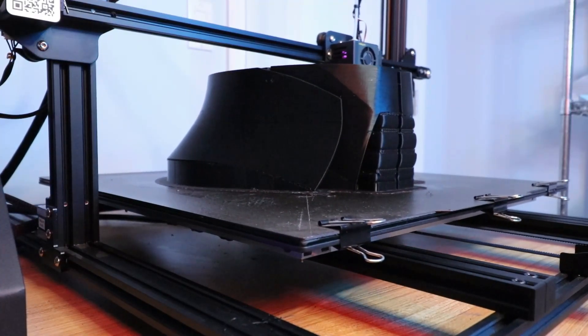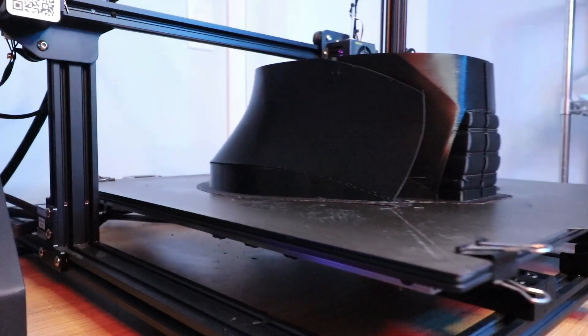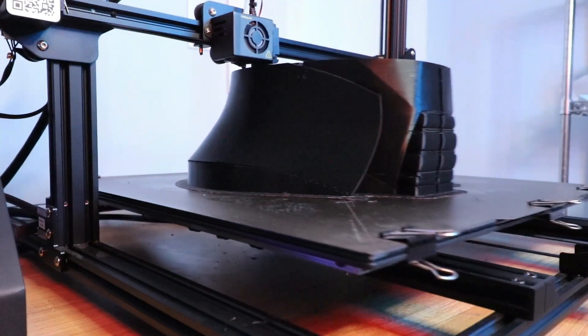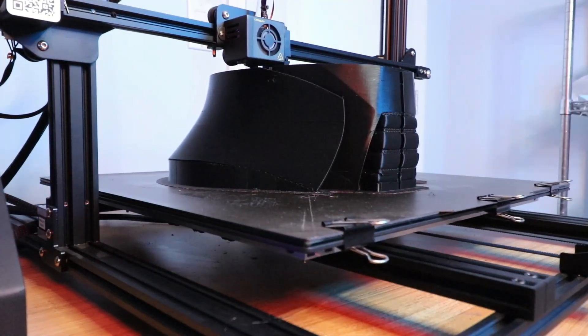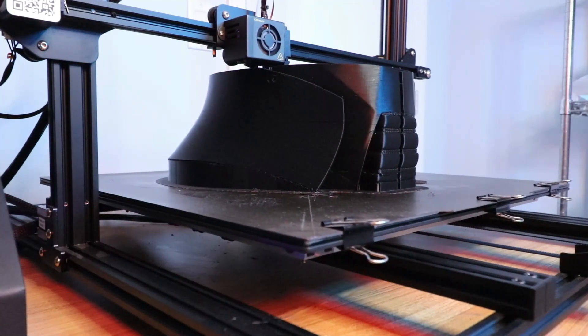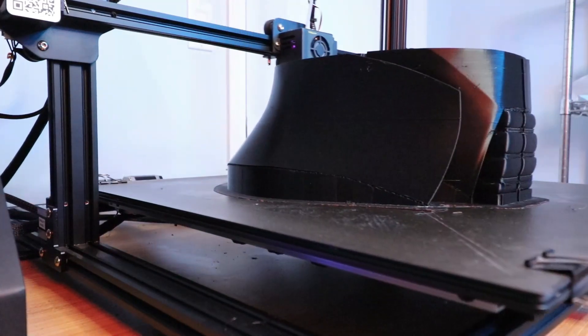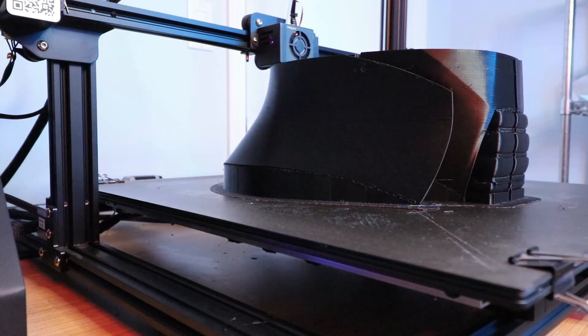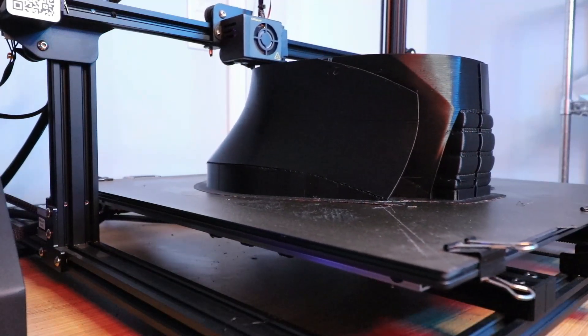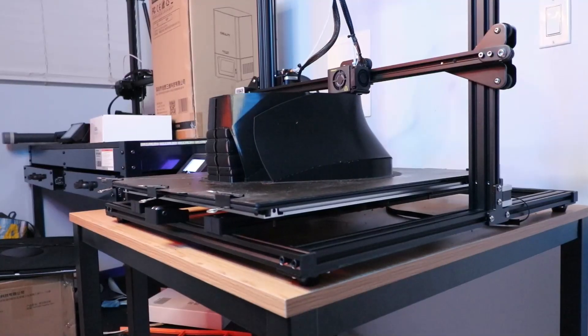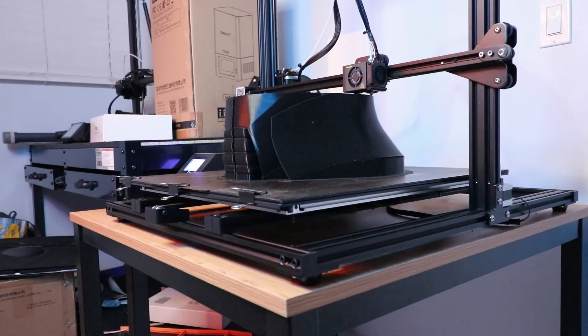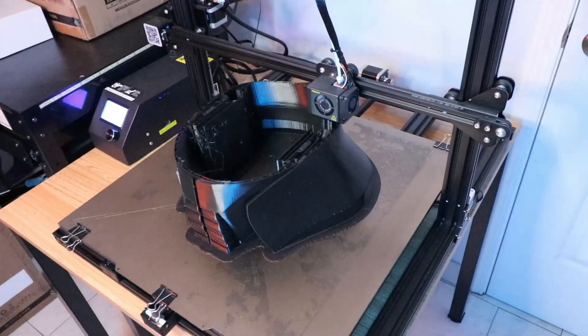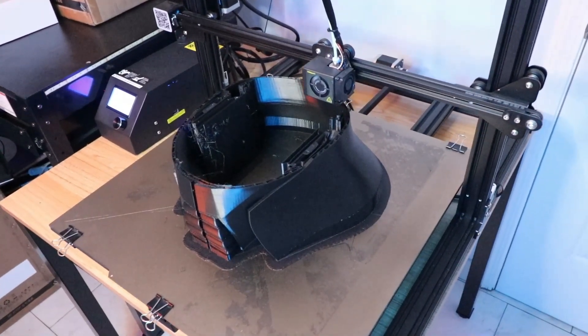Creality's video said you need to bring the z-axis down to zero. Since I have a PEI sheet with a thick magnetic sheet underneath, I factored that in. Instead of lowering the z-axis to zero, I lowered it until it touched the bed with a sheet of paper underneath the nozzle, making sure the sheet could still move while the nozzle had some pressure on it. Then I went back to the z-offset to make sure I didn't need to lower or raise it, and clicked store settings.